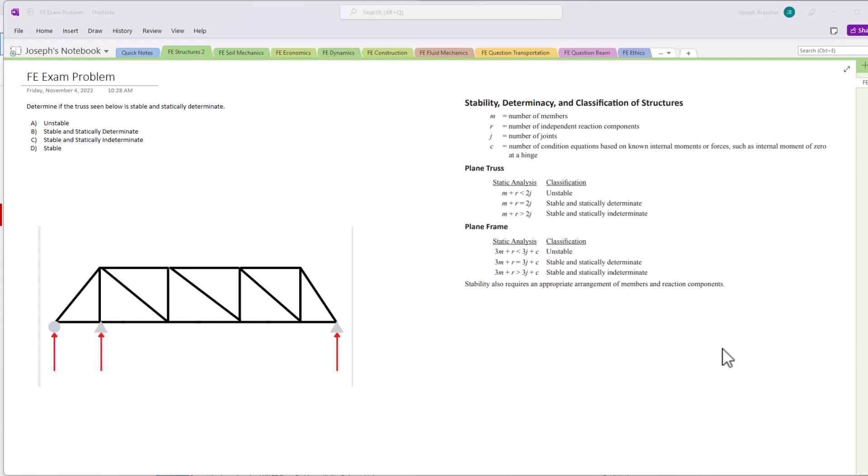We have a truss and we need to determine if the truss seen below is stable and whether it's statically determinate or not. So we have four options: unstable, stable and statically determinate, stable and statically indeterminate, or stable. So we're determining its stability and determinability essentially.